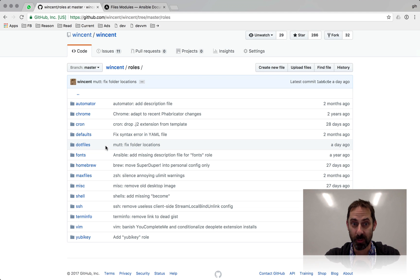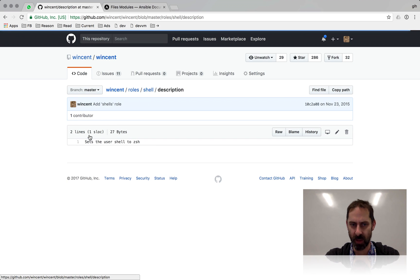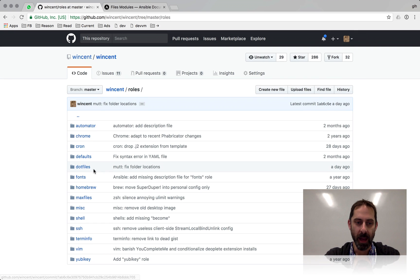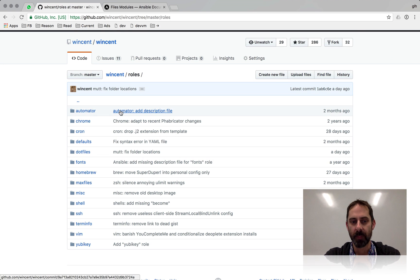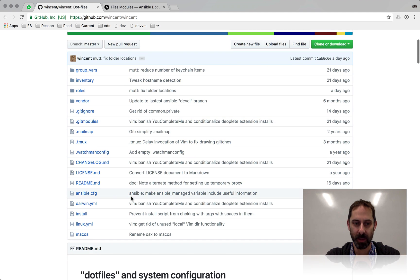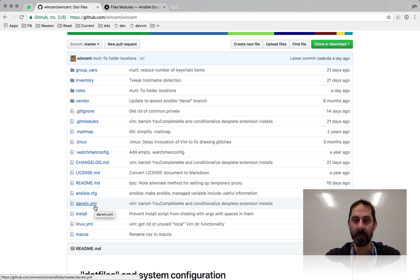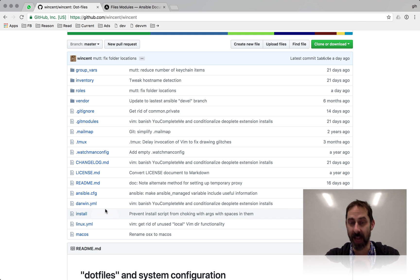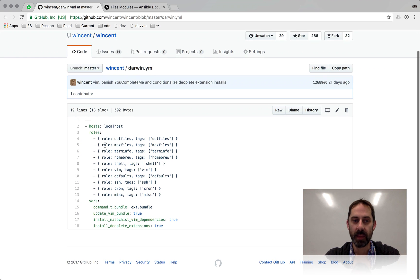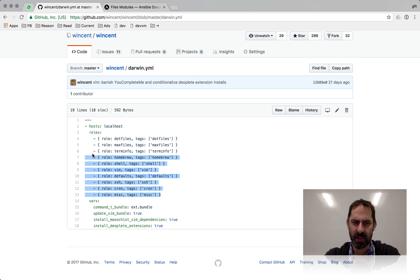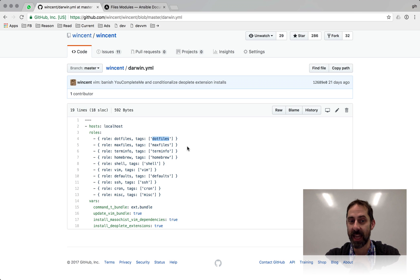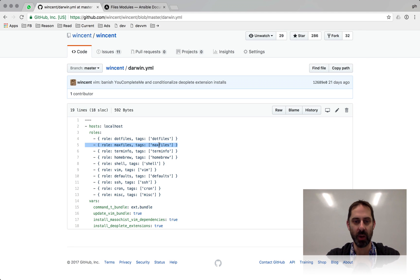That basically describes how the dotfiles work. Some of the other roles — the name will sometimes reveal what it does, but each has a description file saying what it does. Some of these things shouldn't run everywhere, so I have at the top level a couple of different YAML files that describe the different roles that should apply in different circumstances. If I'm on a Darwin machine — which basically means macOS — these are the roles that are going to be executed in this order. Each role also has a tag, which enables me to run the install but only execute roles or tasks with specific tags.